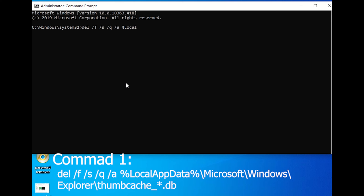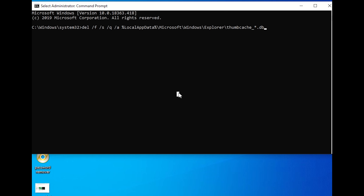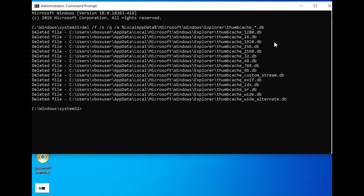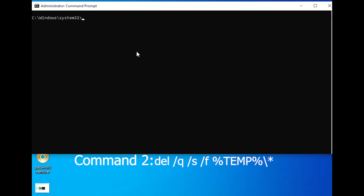Now let's tidy up your temporary files. These files can accumulate over time and take up space that could be better used elsewhere. Command 2: del /q /s /f %temp%\*